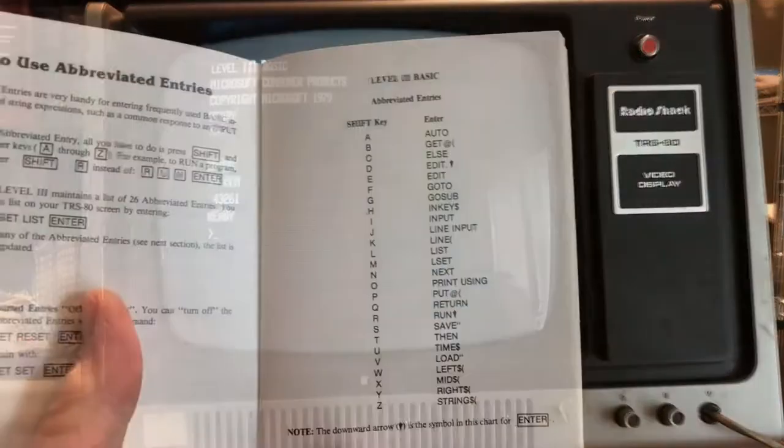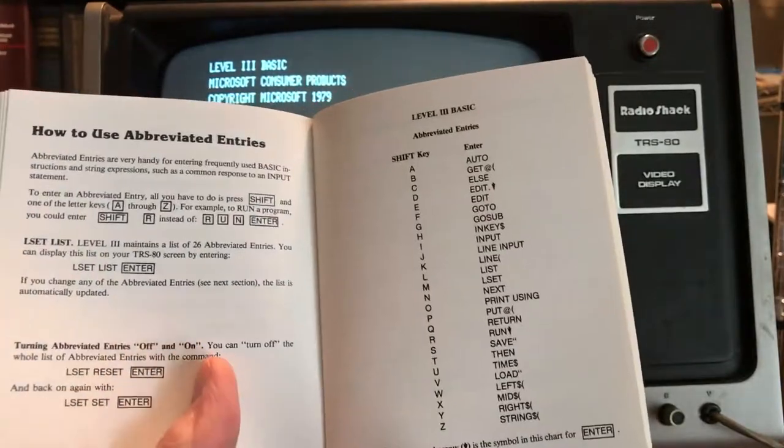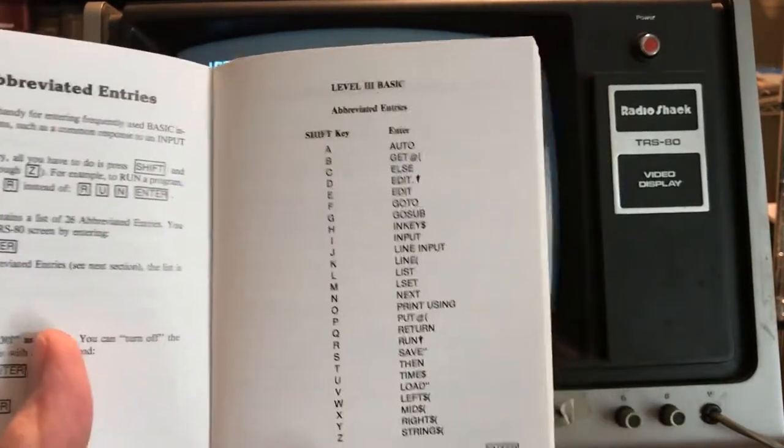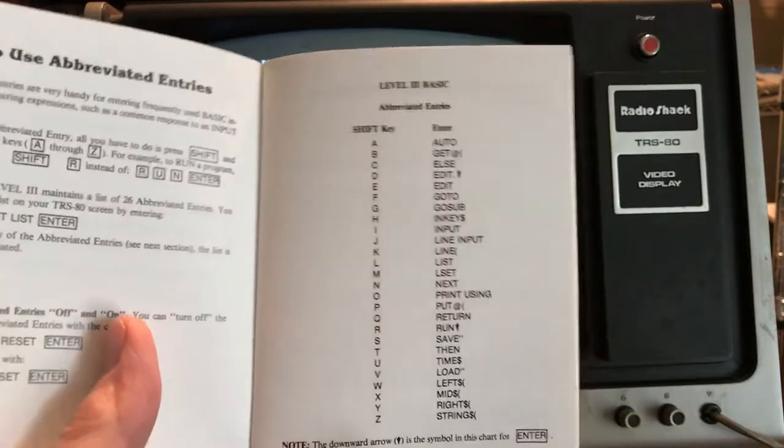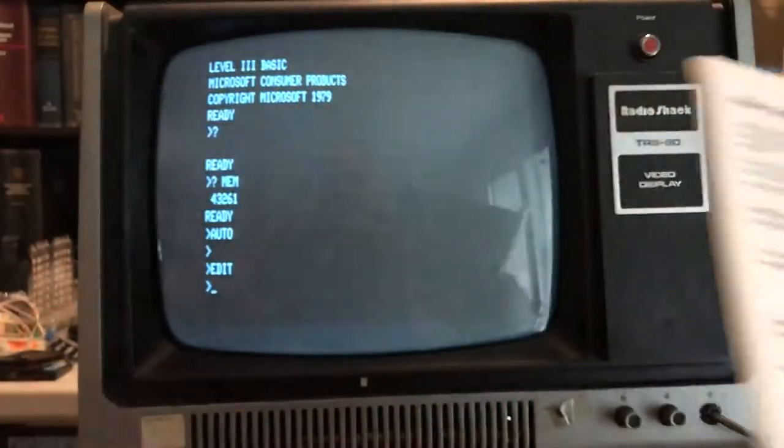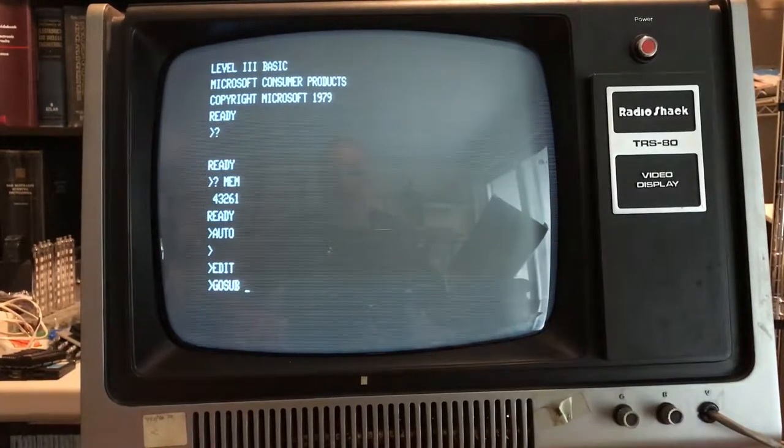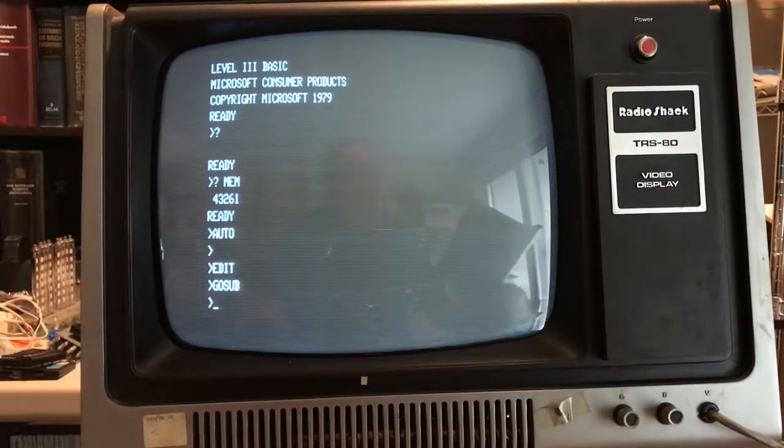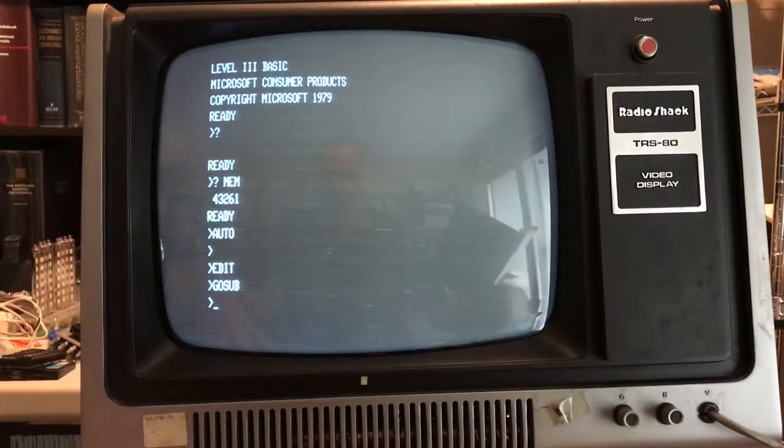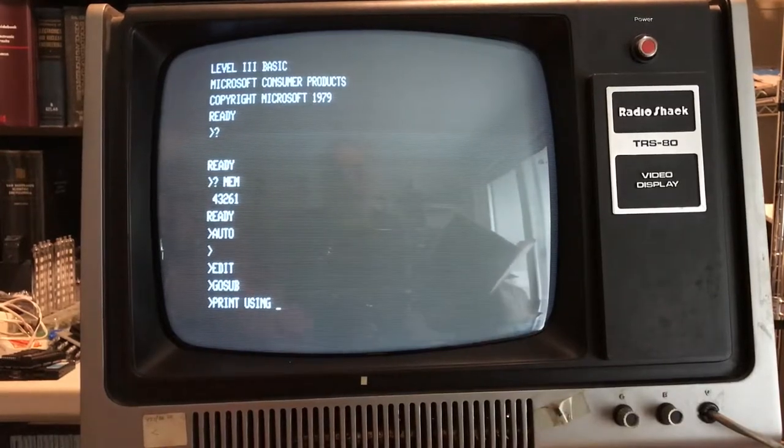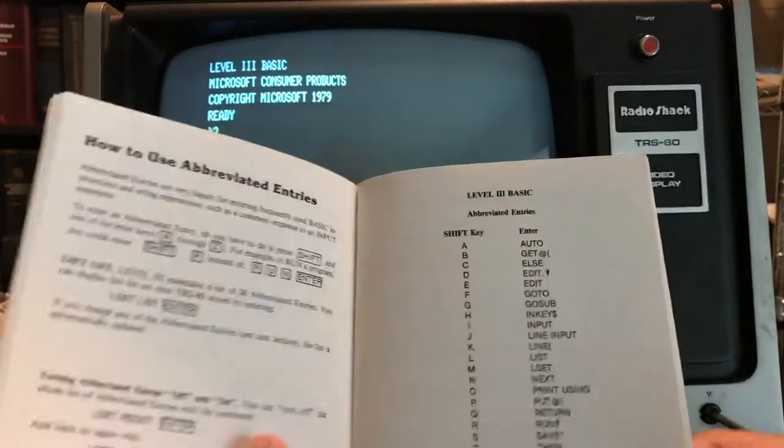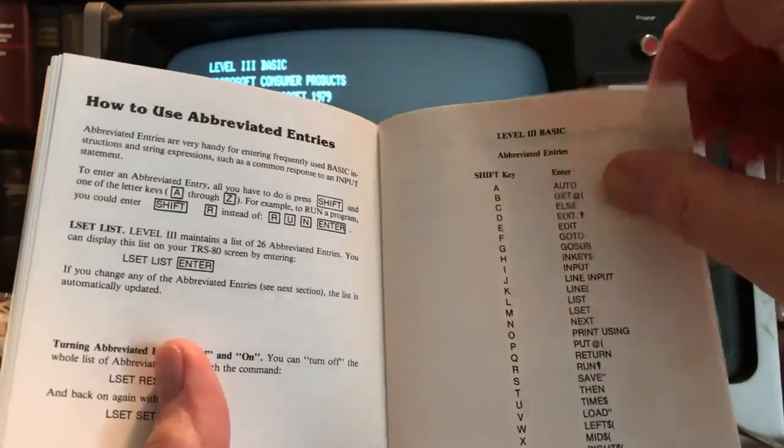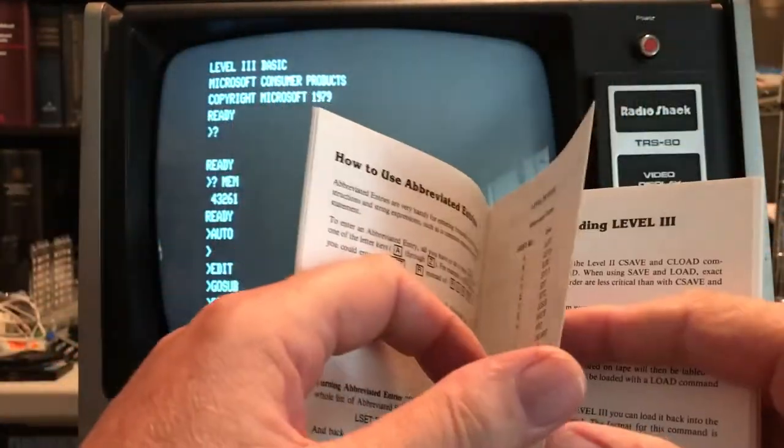So the first thing we run into here in the manual are abbreviated key entries where we can hold down shift and hit A through Z and have it automatically enter the command. So if I hit shift-G it'll insert a GOTO. Looks like shift-O will do a PRINT USING. So it gives us some quick shortcuts to make typing a little bit easier. I have to think it would have taken some time to get used to those. You can create your own abbreviated entries.